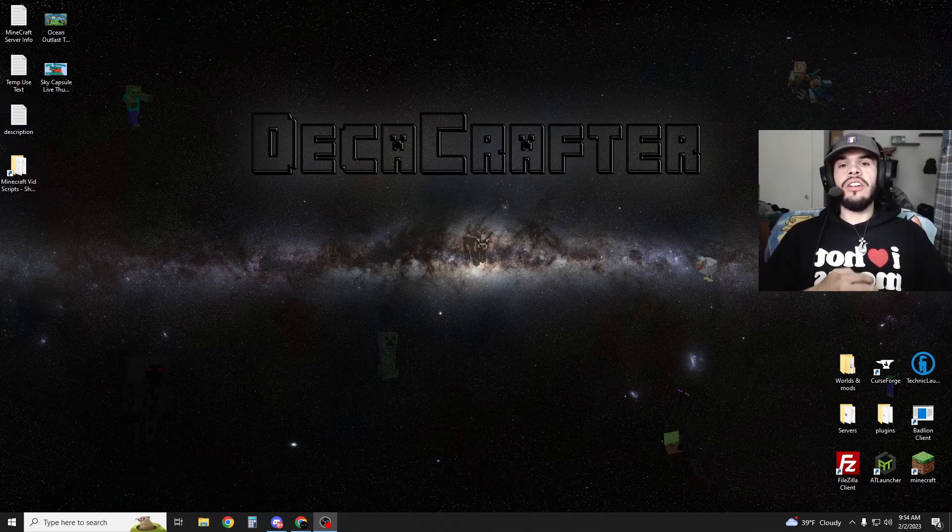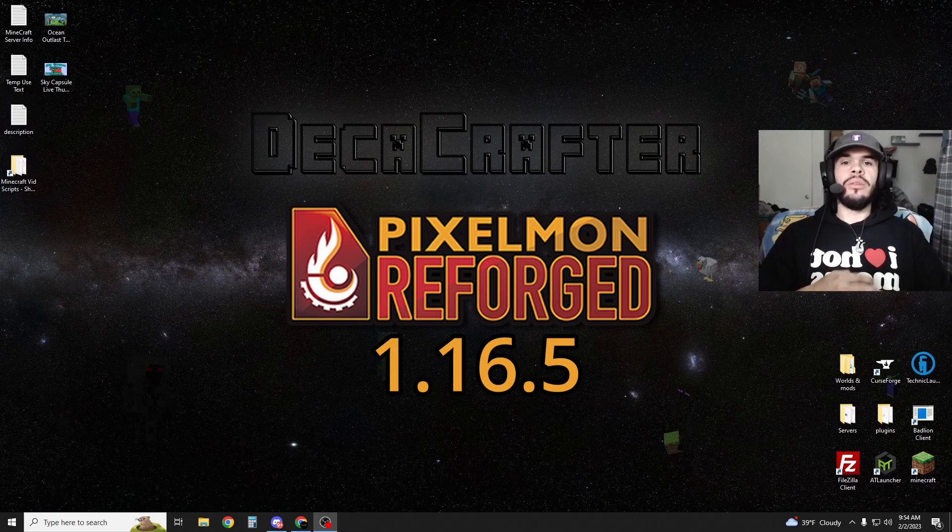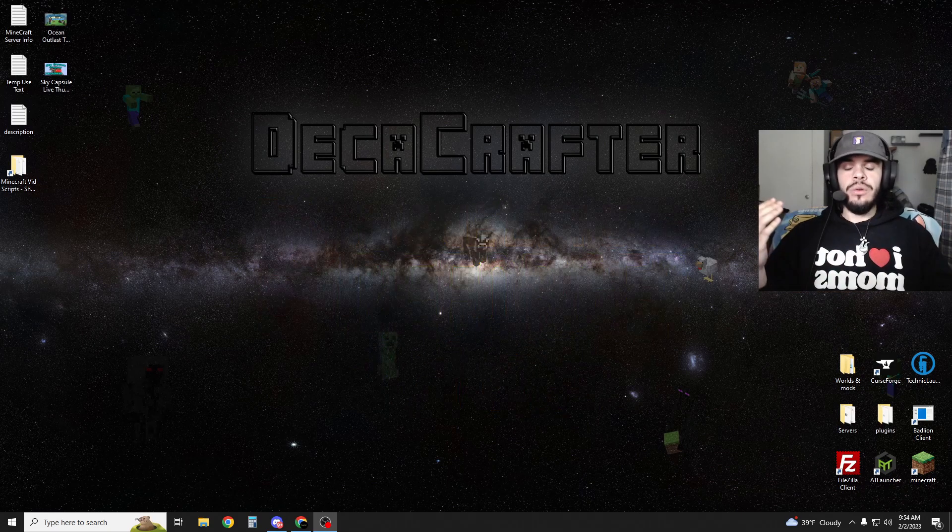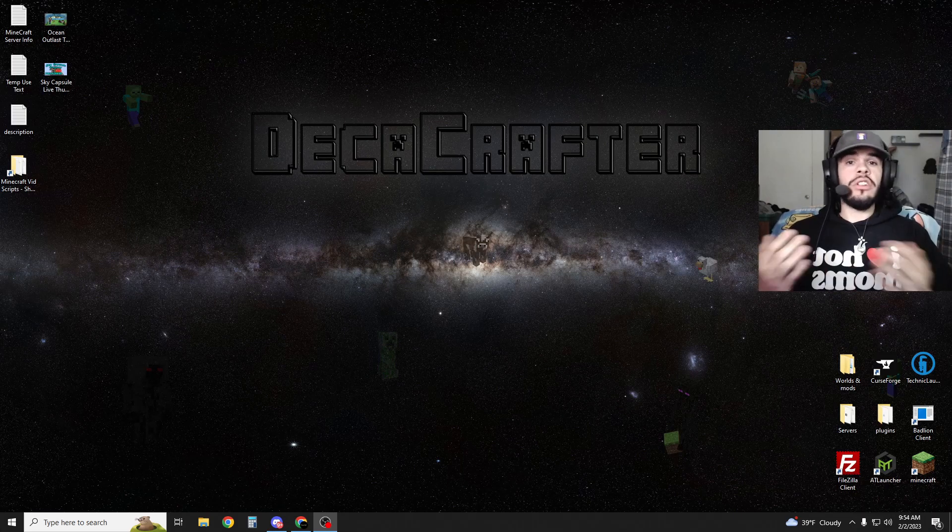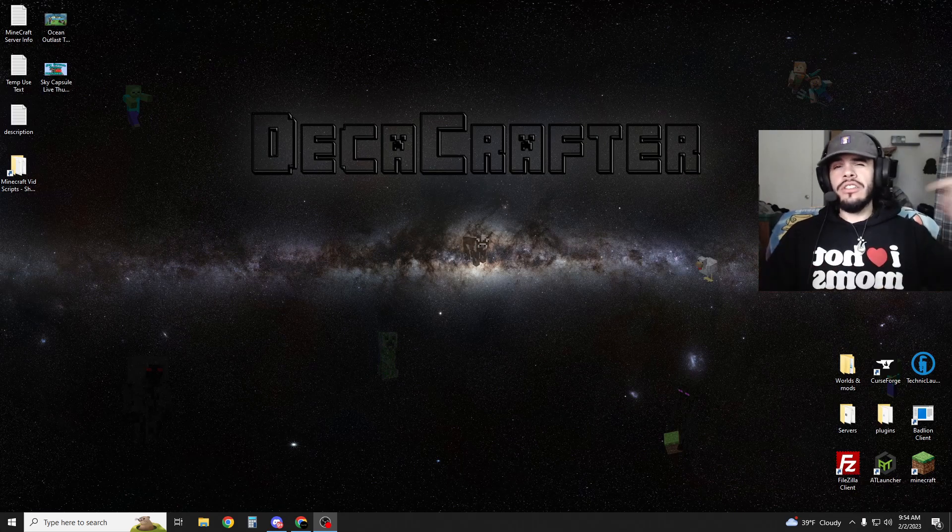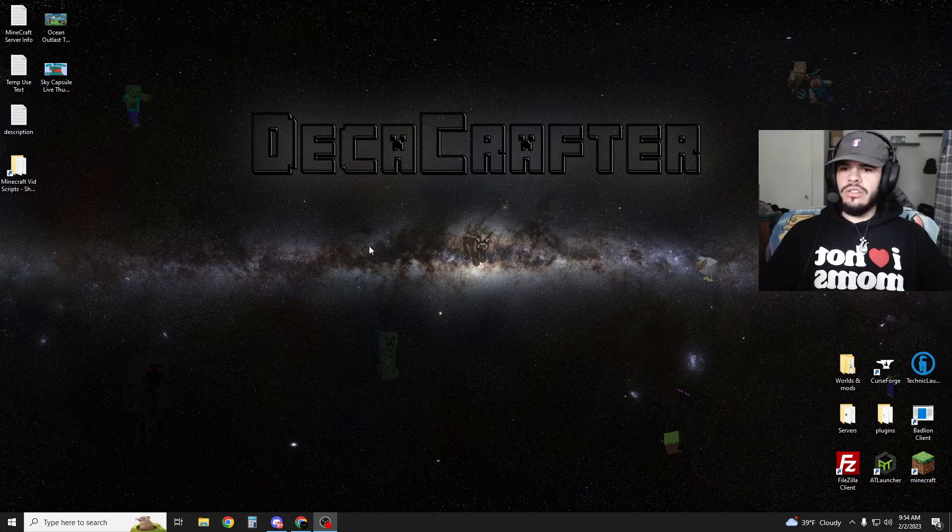Today I'm going to be showing you how to install Pixelmon 1.16.5. If you're interested in joining a Pixelmon server, I'm going to create one. Just go to my Discord down in the description and you can join us.